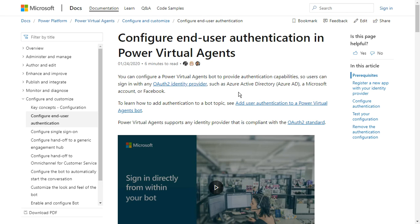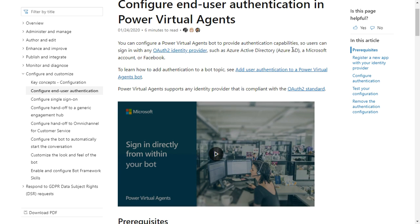You can create authentication using Microsoft Azure inside your chatbot. I will post this link inside the resources in this lesson so you can open it and understand better about the authentication.